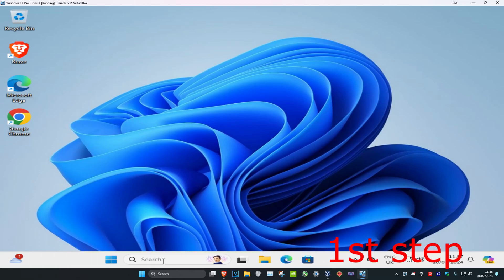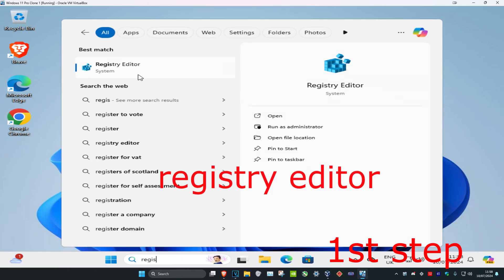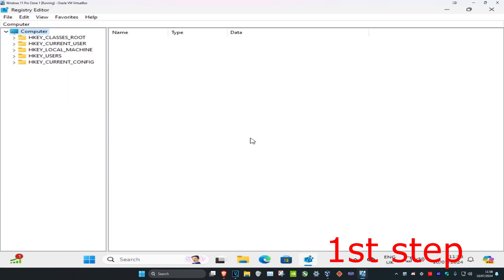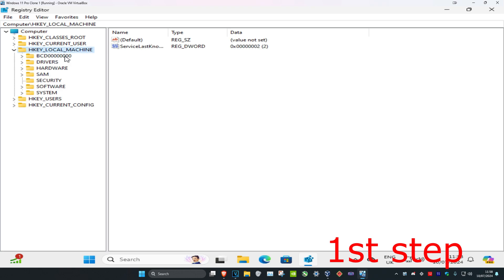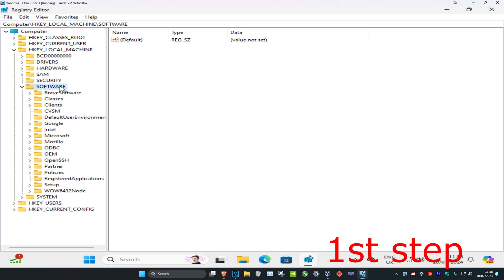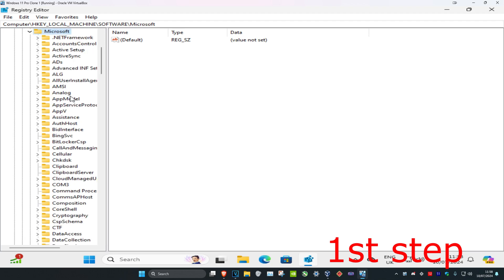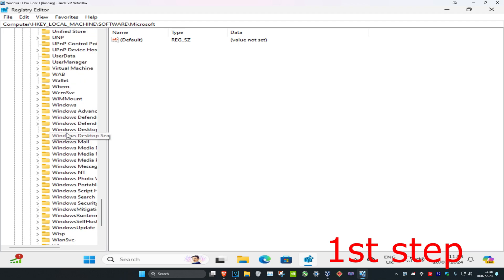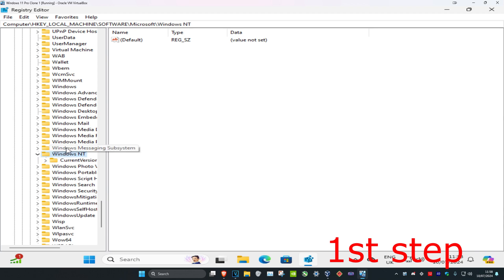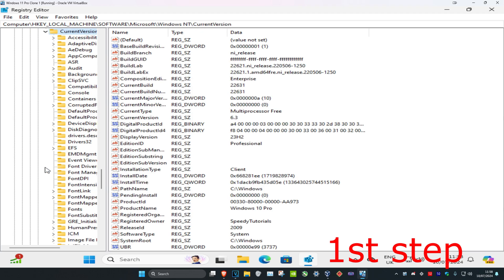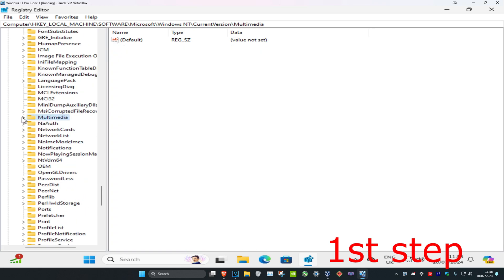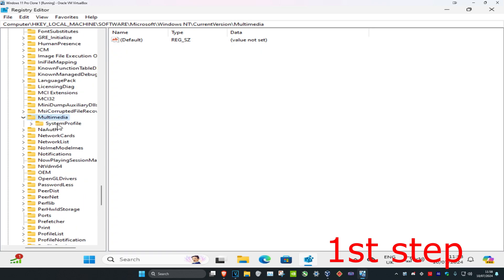For the first step, head over to Search and type in Registry Editor, click on it, and then click Yes. Once you're on this, expand HKEY_LOCAL_MACHINE, then expand Software, then expand Microsoft, then scroll down and expand Windows NT, expand Windows NT, expand Current Version, expand Multimedia, and now click on System Profile.